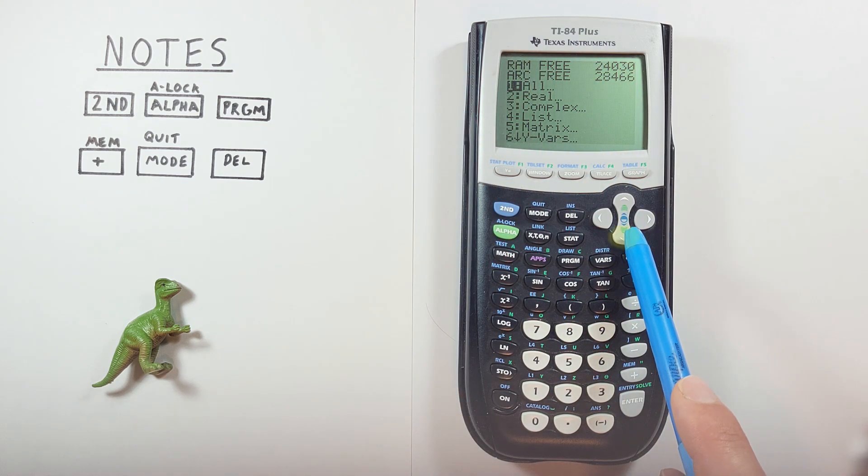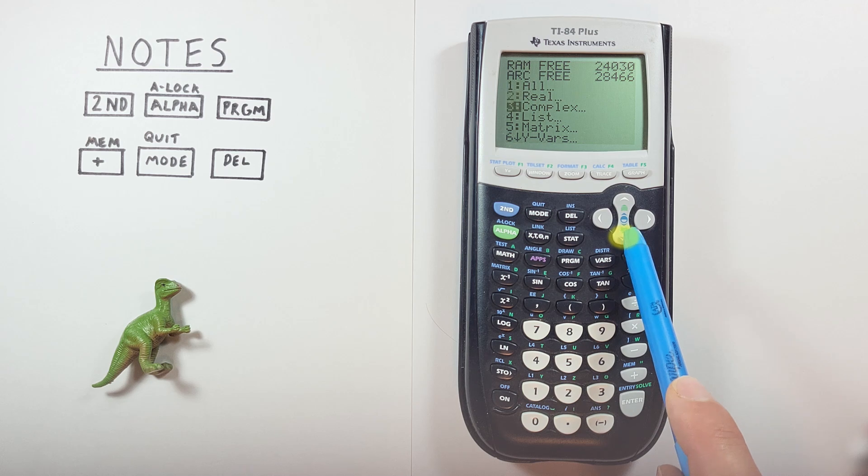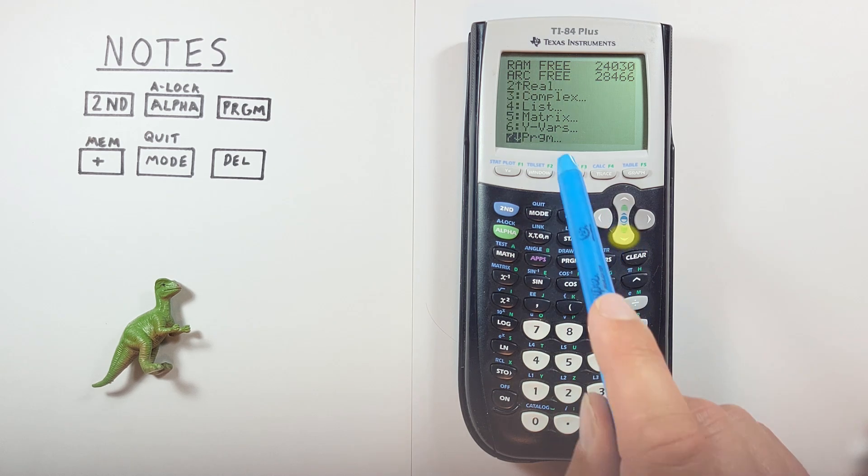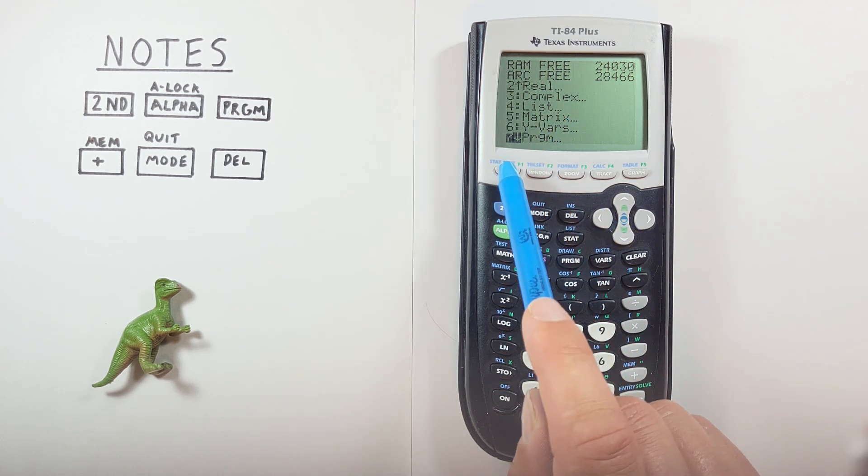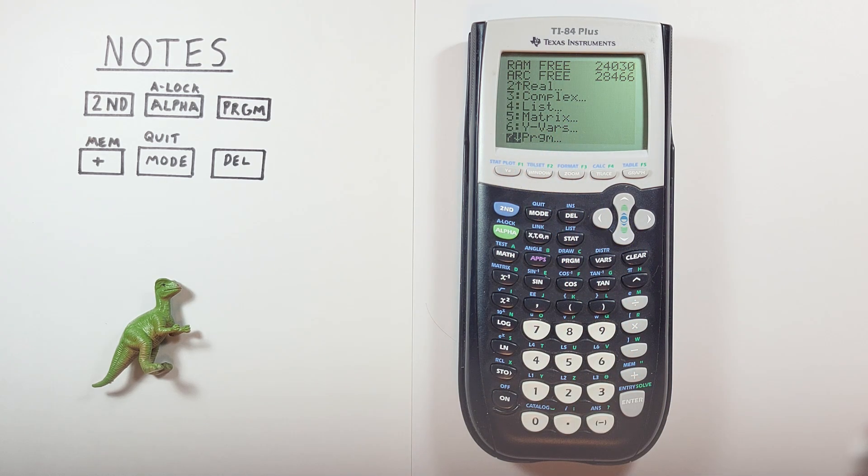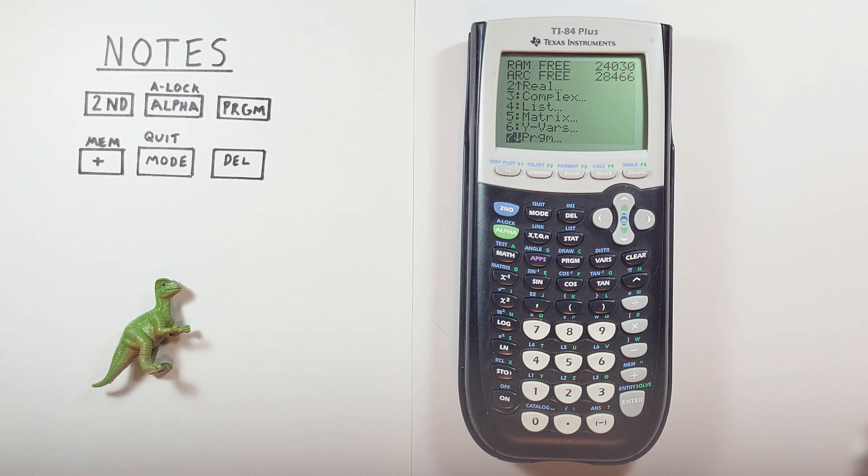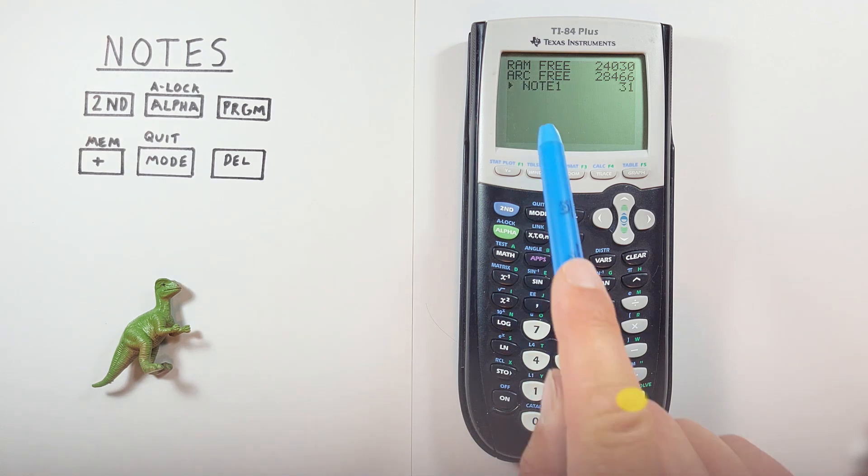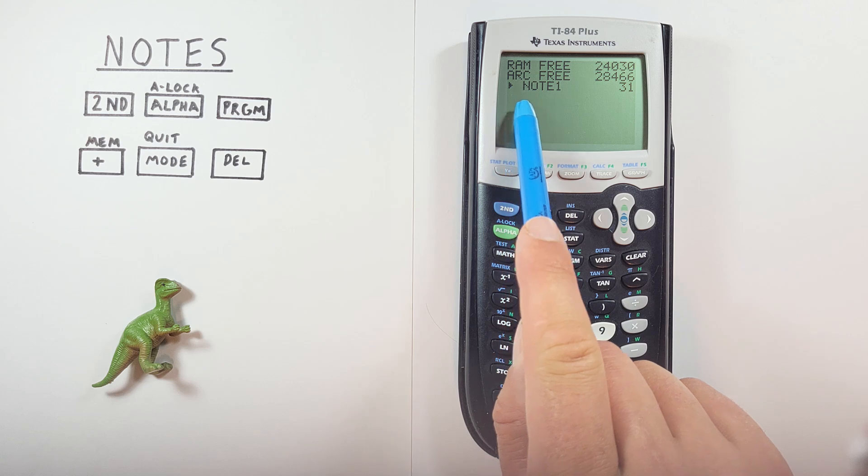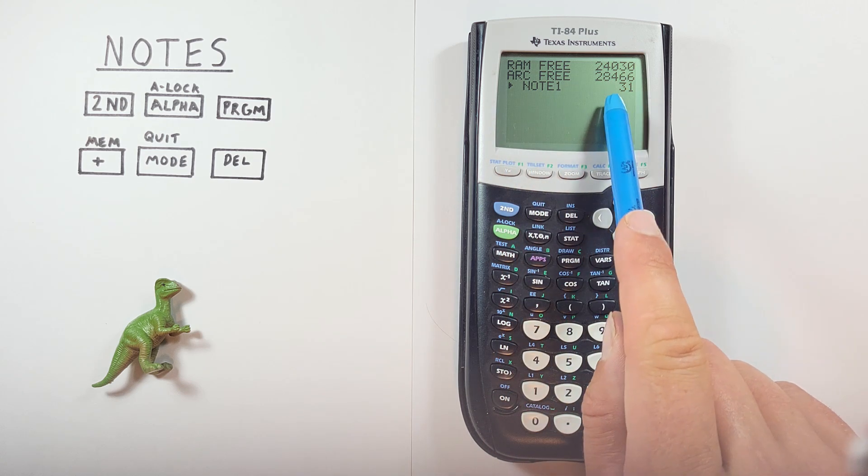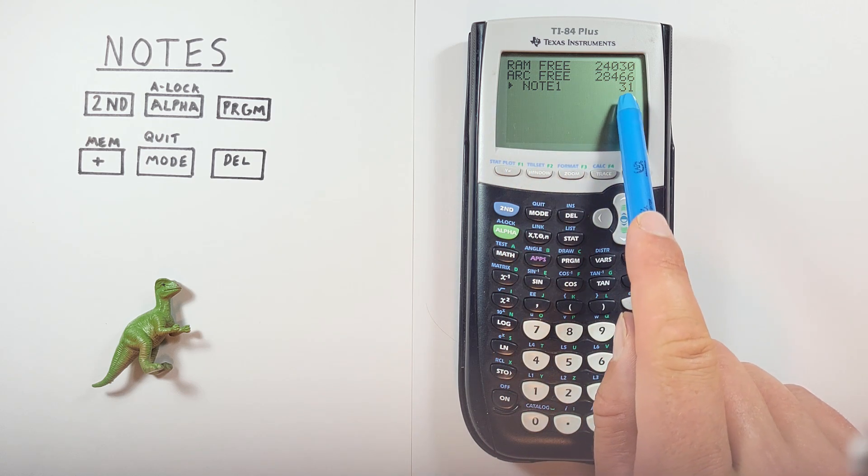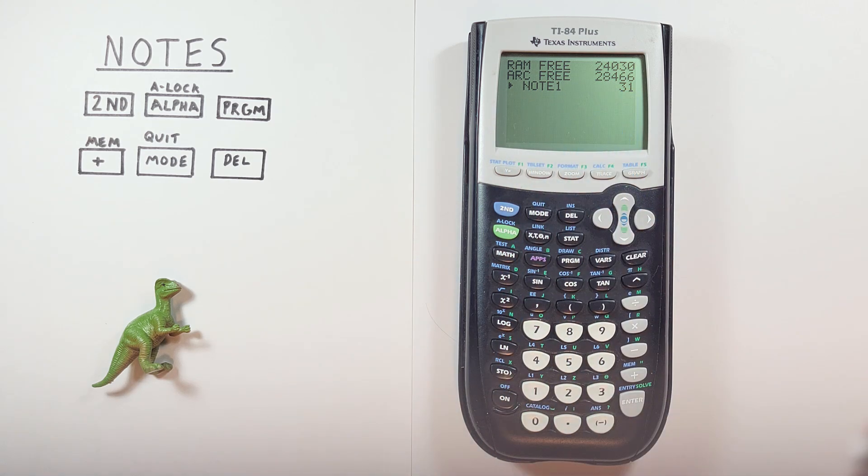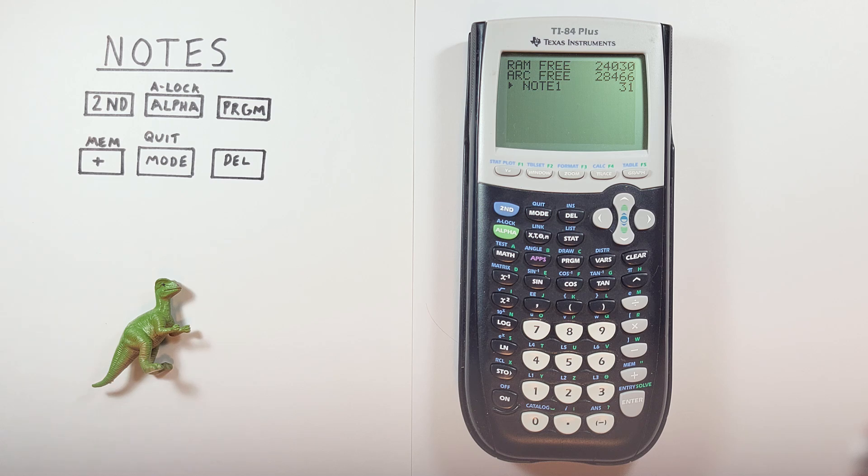Now if we scroll down to the next screen, or number seven, we see program. This is where our notes are stored. So we select that. And there we see our note one. And this tells us how much space our note is taking up.